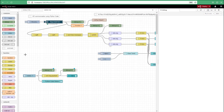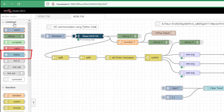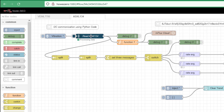In this video we're going to look at the status node, which is part of the common nodes you get as standard when you install Node-RED. It's quite handy to visualize or set alarms on the functionality of other nodes. In this particular task, it's monitoring a node executing some Python code, which is critical to the whole flow — I've labeled it 'read ADX 134.'